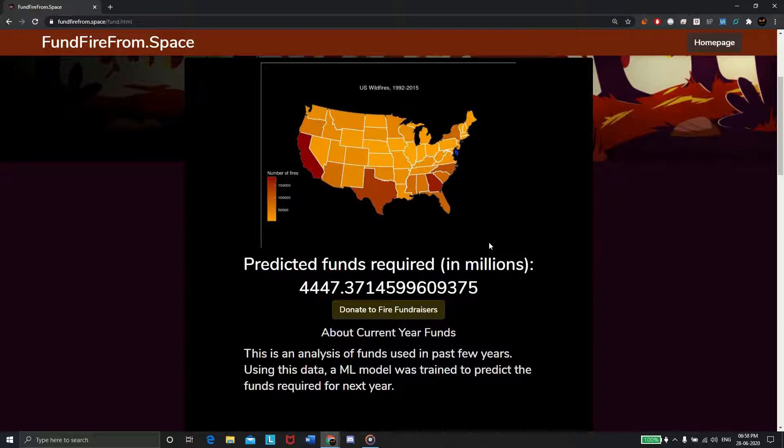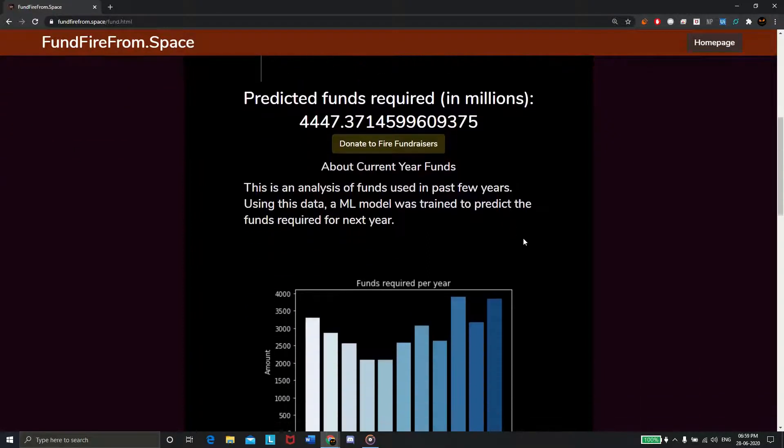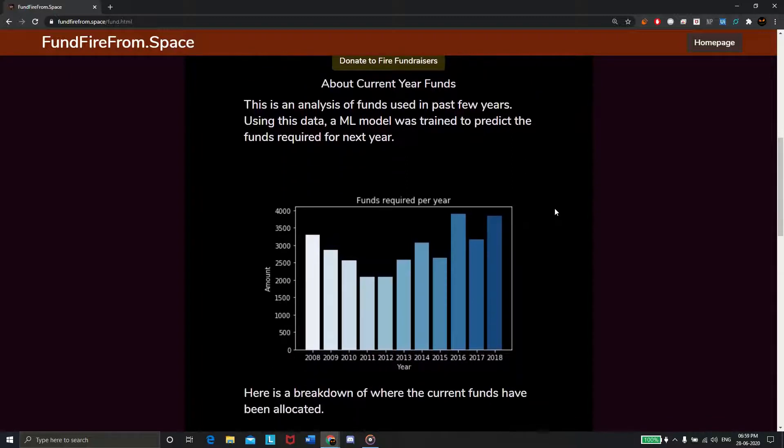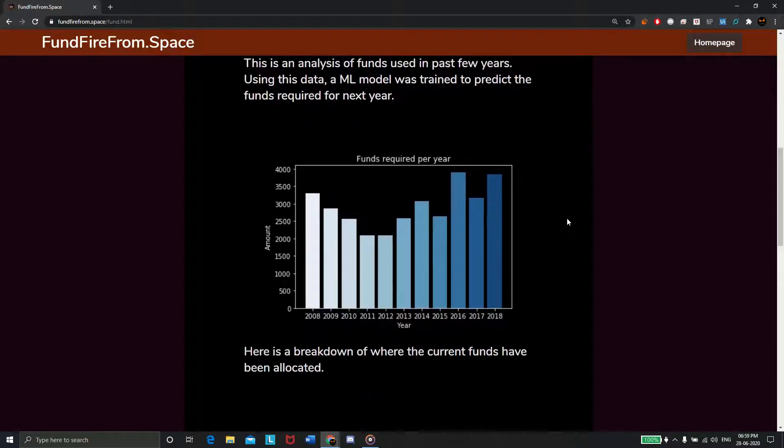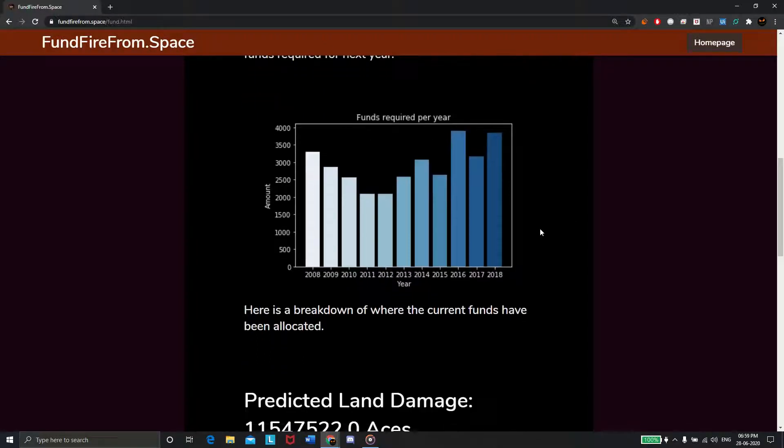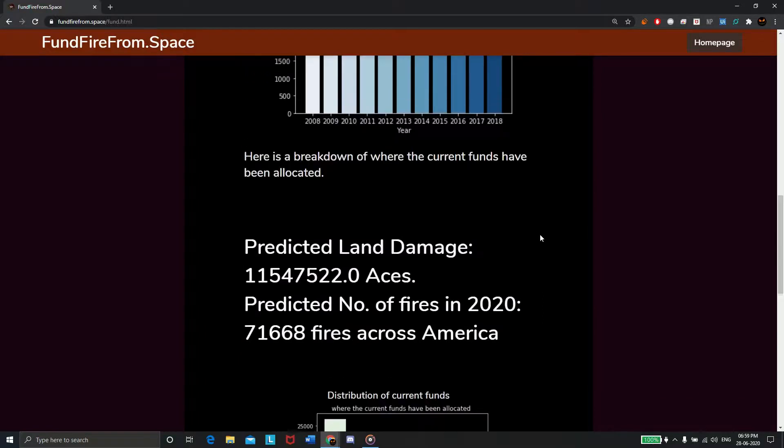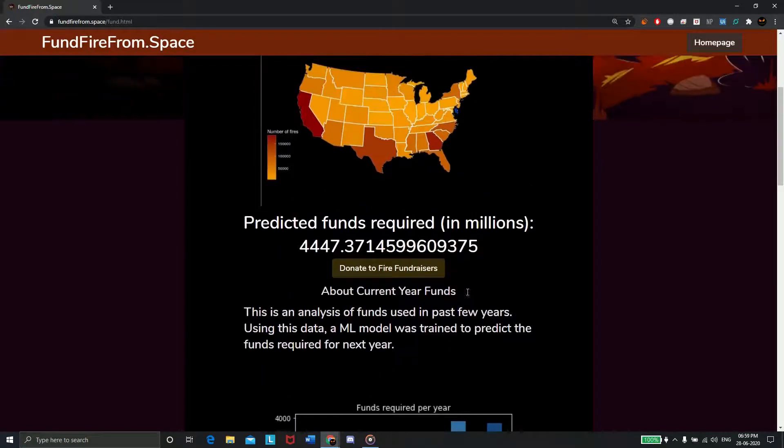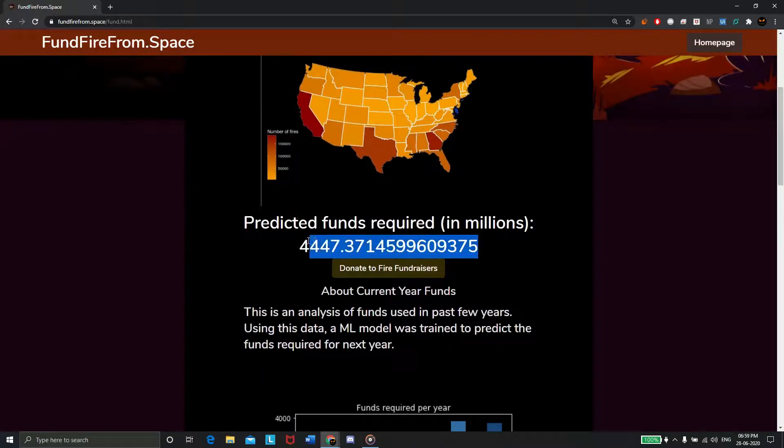But first, some background info. Using last 15 years data of US wildfires, we made a machine learning model that can predict how many wildfires there will be in the upcoming year, how much land they'll burn, and how many funds will be required to fight them. You can see that this year it'll require 4,447 million dollars in funds to successfully fight the wildfires.